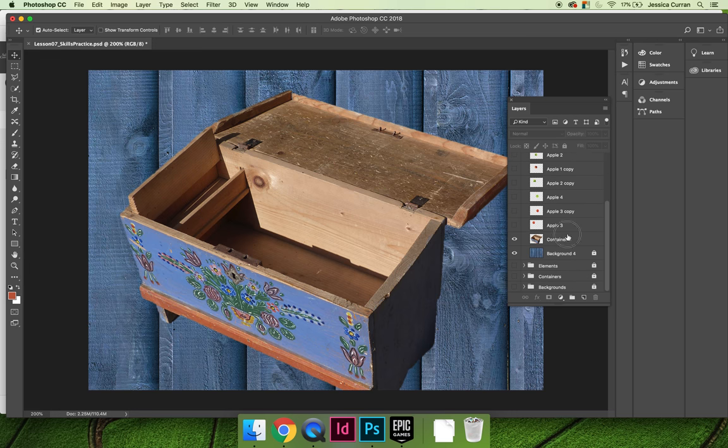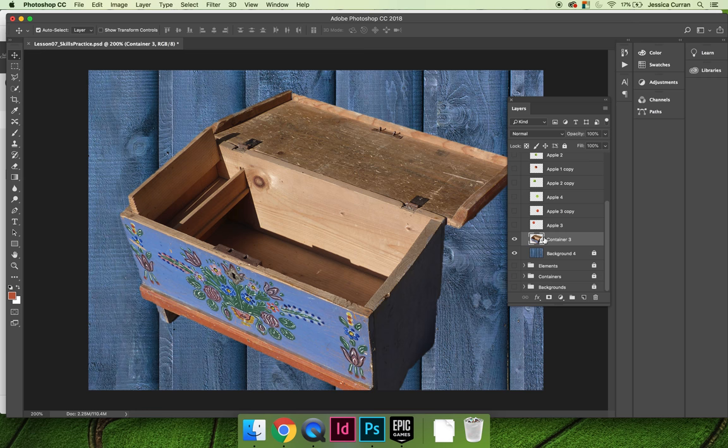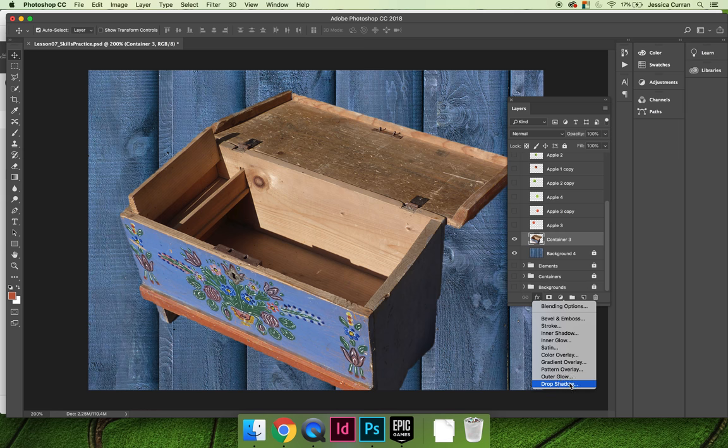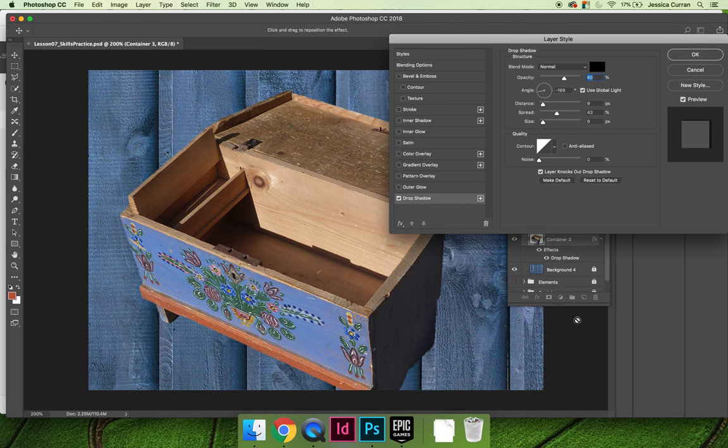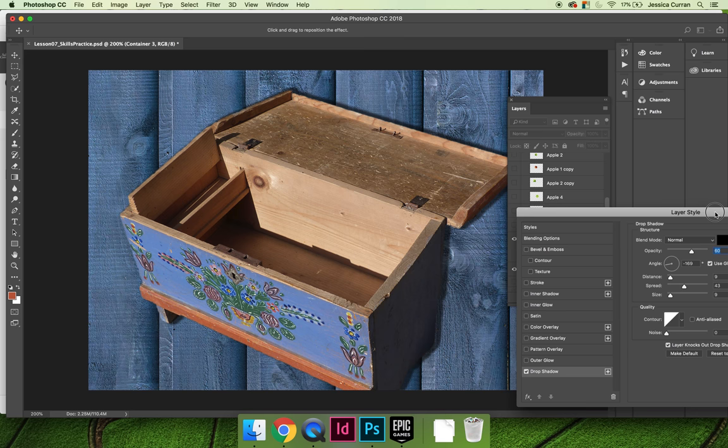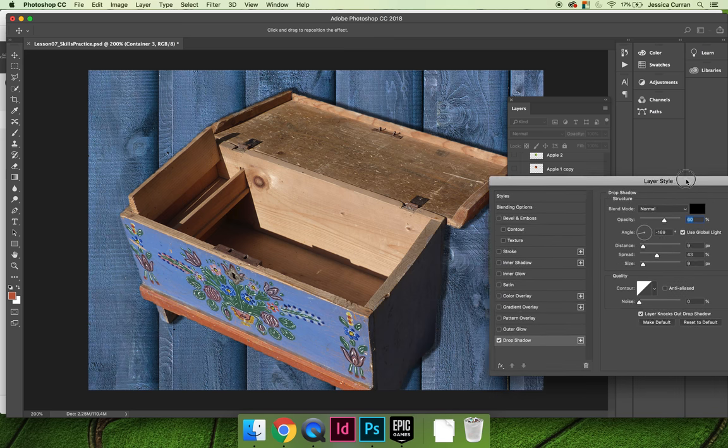And if you select the container layer, you can modify it using layer effects if you want to. You can access them by pushing the FX button on the bottom of your screen and then choosing any one of these. It doesn't matter, so I'll choose drop shadow. It takes you to the layer styles dialog box, and then you can play around with these settings.